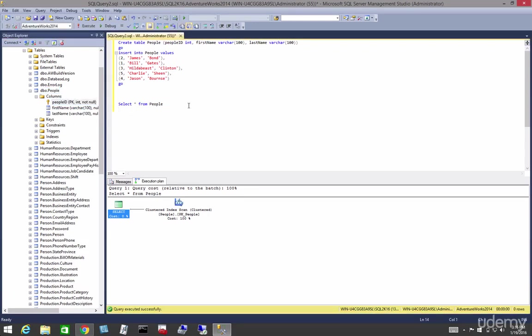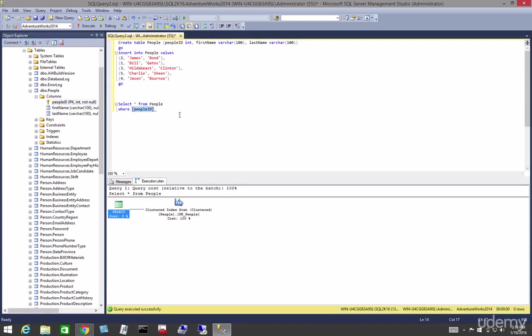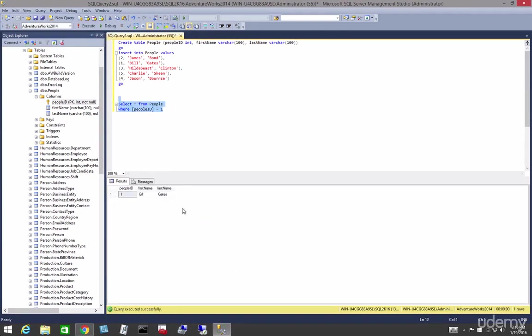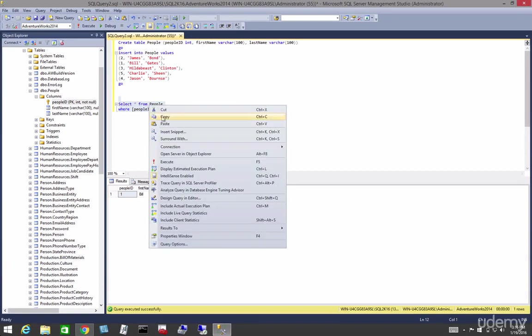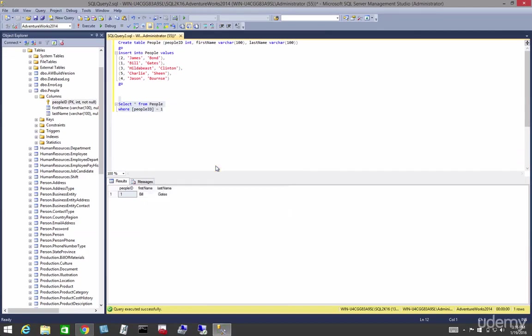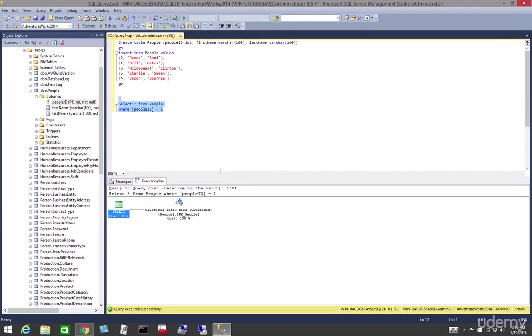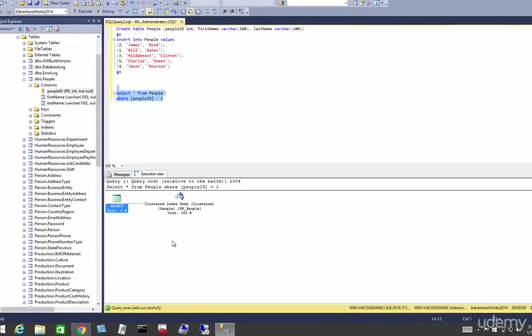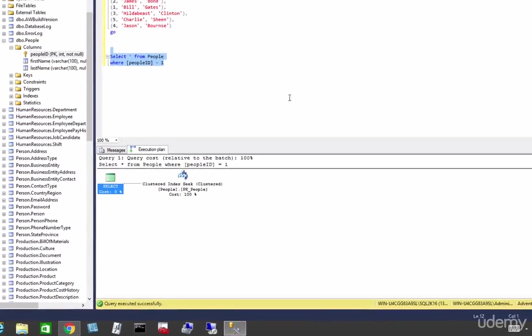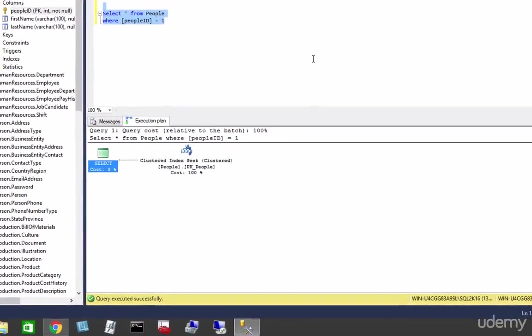So let's say WHERE, drag him in so I don't have to type it, equals 1. And if we execute that, we will see that that's Bill Gates. And if we right-click on that and choose display estimated execution plan, we will see we have a clustered index seek.